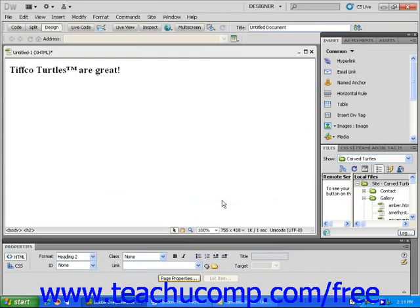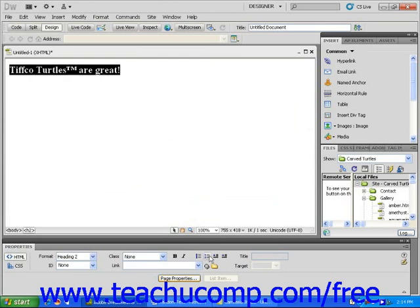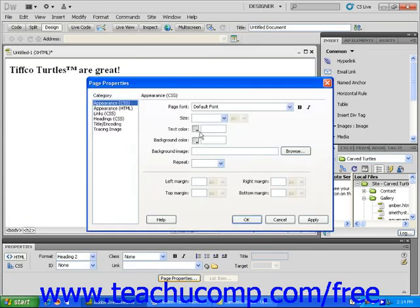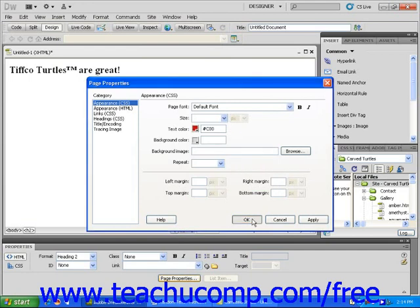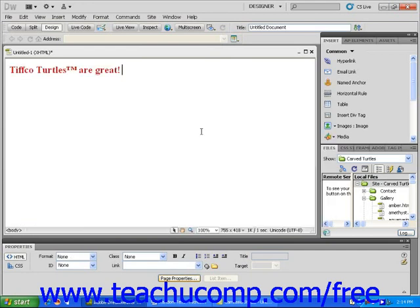You can now click and drag to highlight the text with the trademark symbol and use the Properties Inspector panel to edit it just as you would edit other text. The trademark symbol will take on the same properties that you assigned to the rest of the text. If you have formatted your text prior to adding the symbol, the trademark symbol will take on the properties of the text surrounding it.